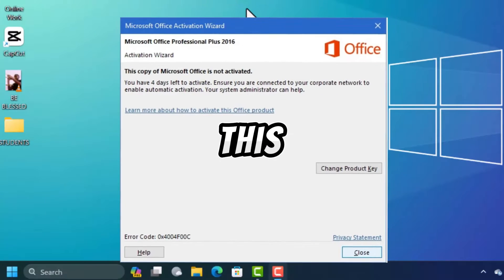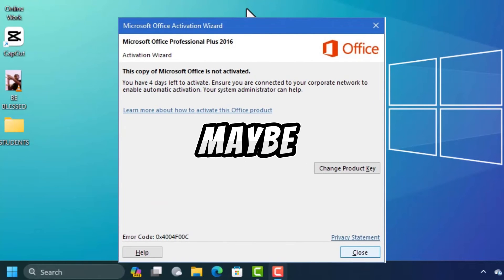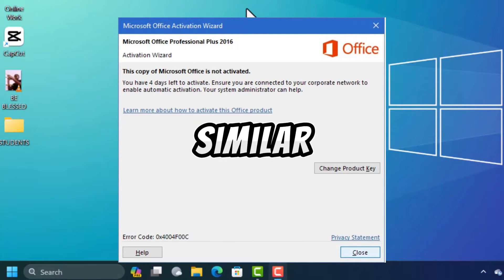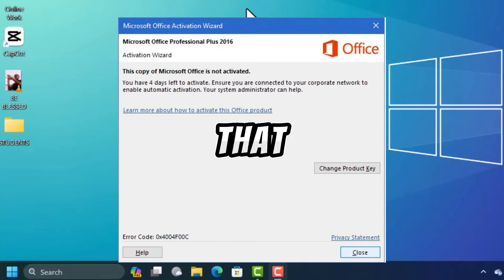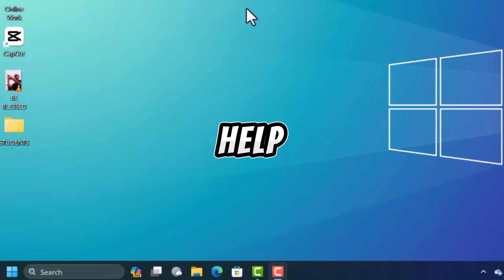In this video you're going to learn how to fix product activation fail. You might be getting an error like this or maybe something similar. This method that I'm going to use in this video is going to help you to fix any errors about activation fail.